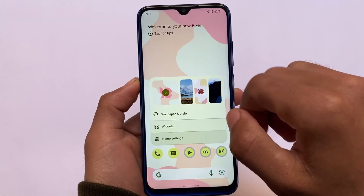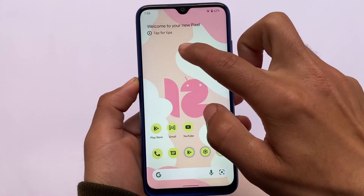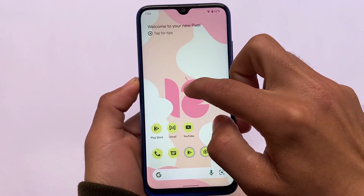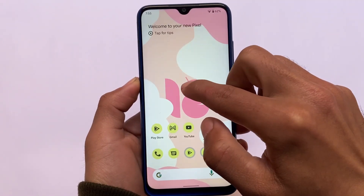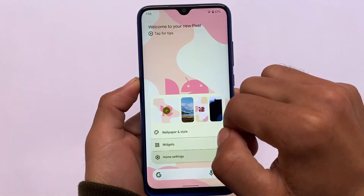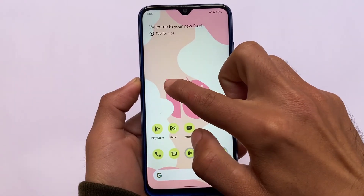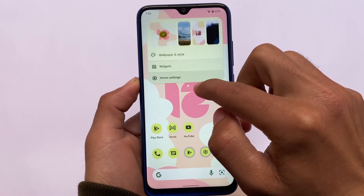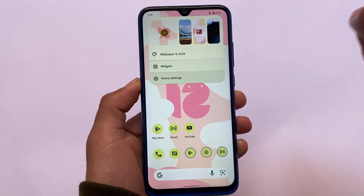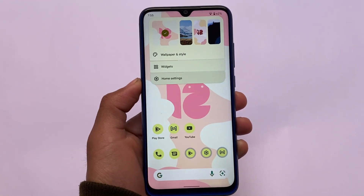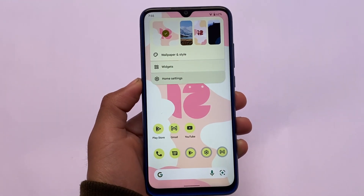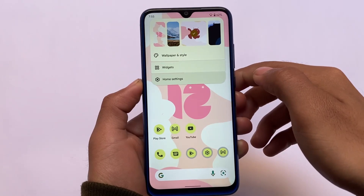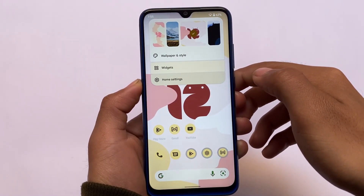You cannot expect features that you're not getting in Android 12 — it's only some refined things. For example, in the wallpapers and style option, if you apply wallpapers, your five most recent wallpapers will be listed so you can reapply them with one click.